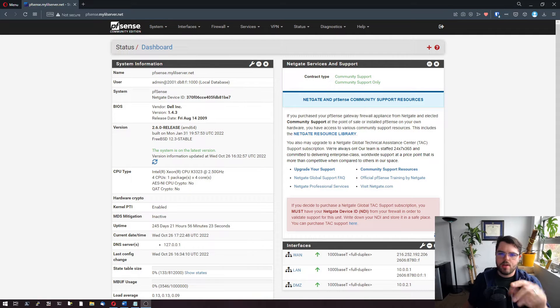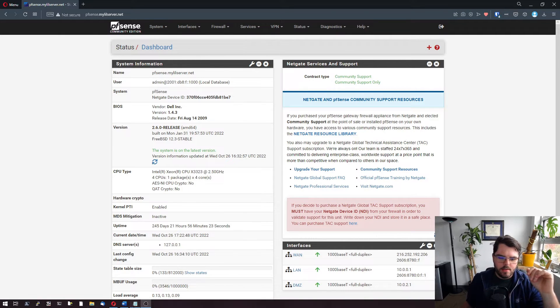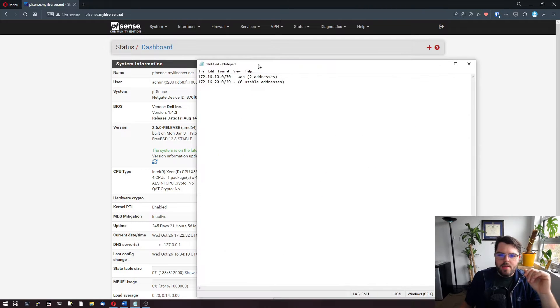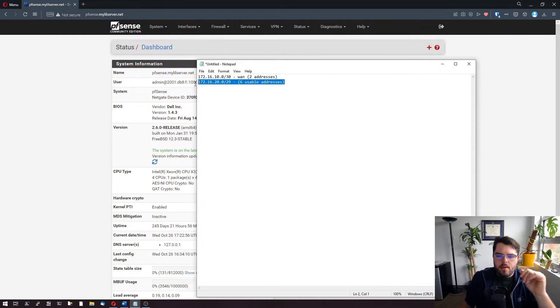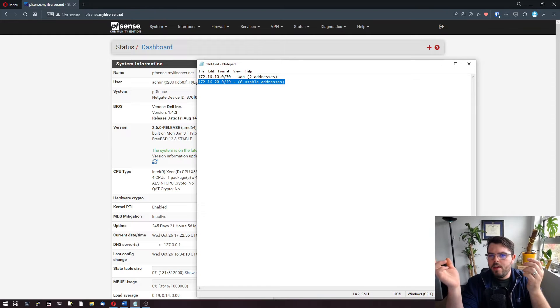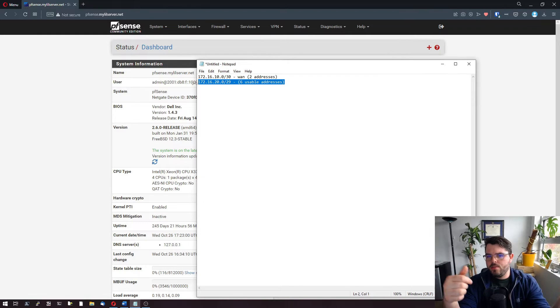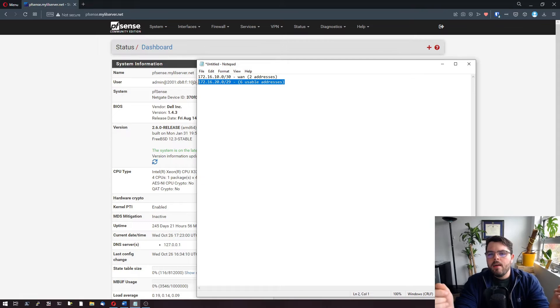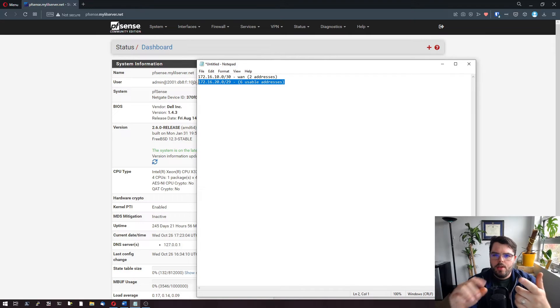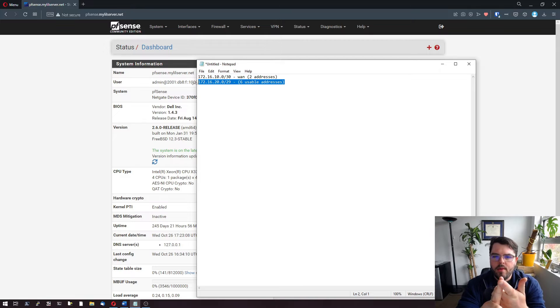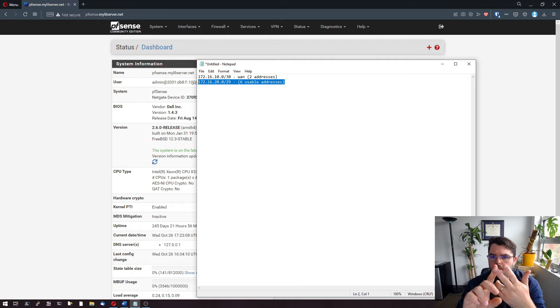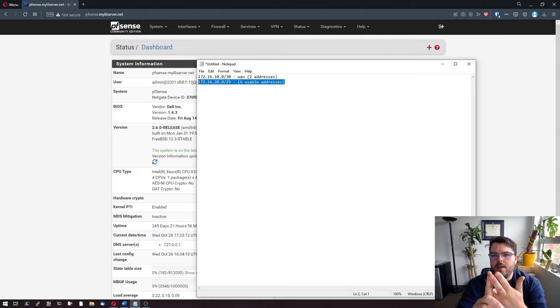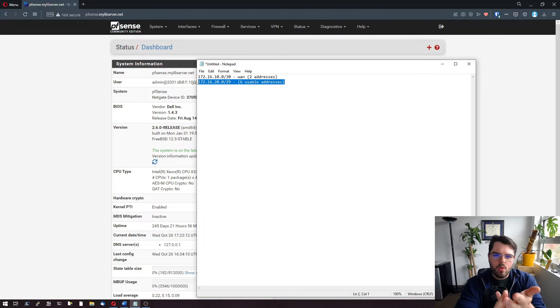There's a couple scenarios you can use this in. The first scenario is if your ISP hands you a /29, like what I have listed here. That's eight addresses, six usable addresses. If they hand you a /29, there's going to be one address that's their gateway, one address that's your device, that leaves you with four usable addresses left. This will work in that scenario.